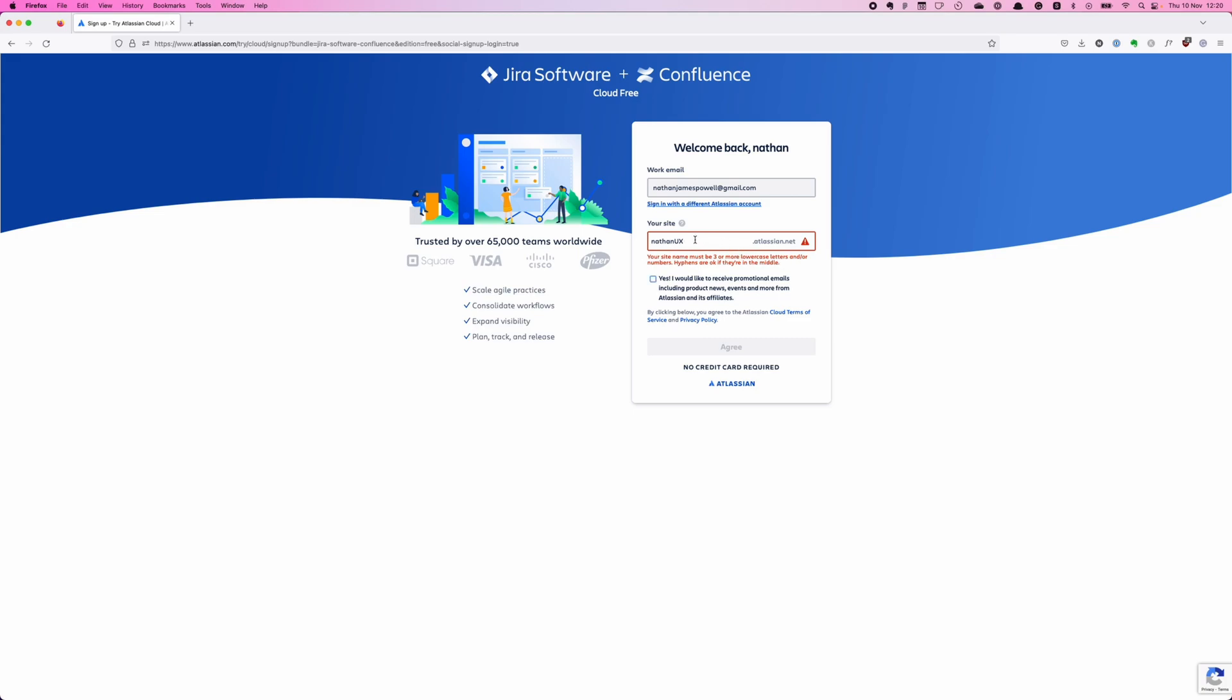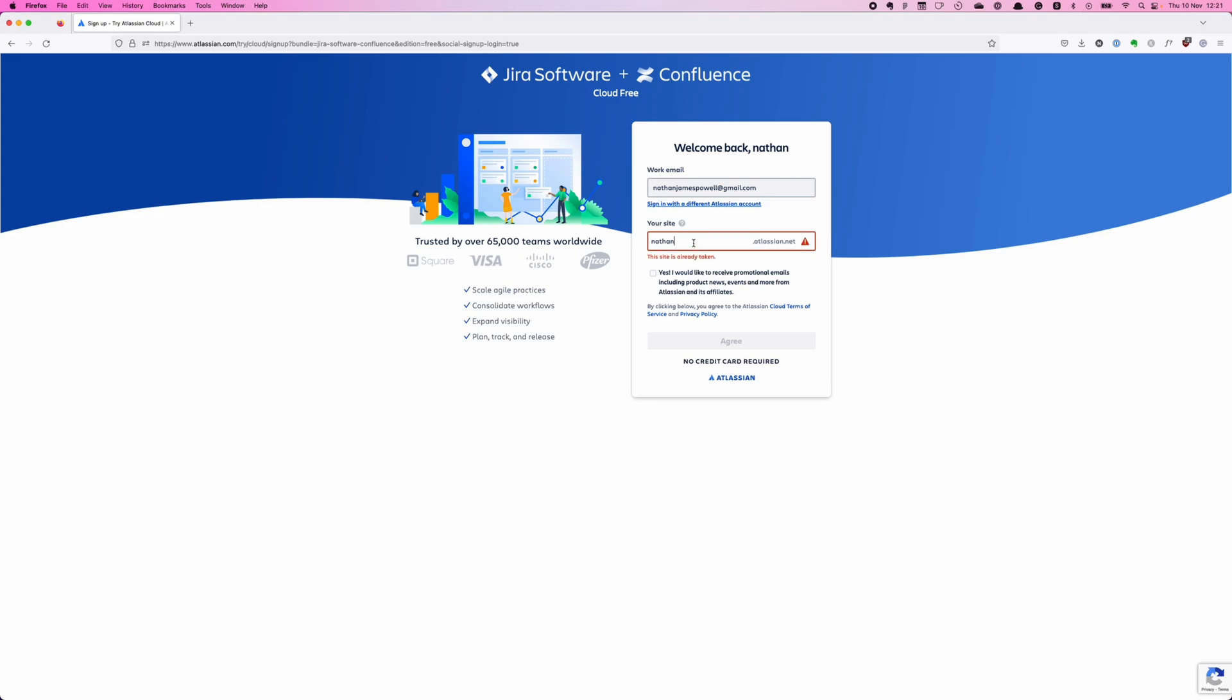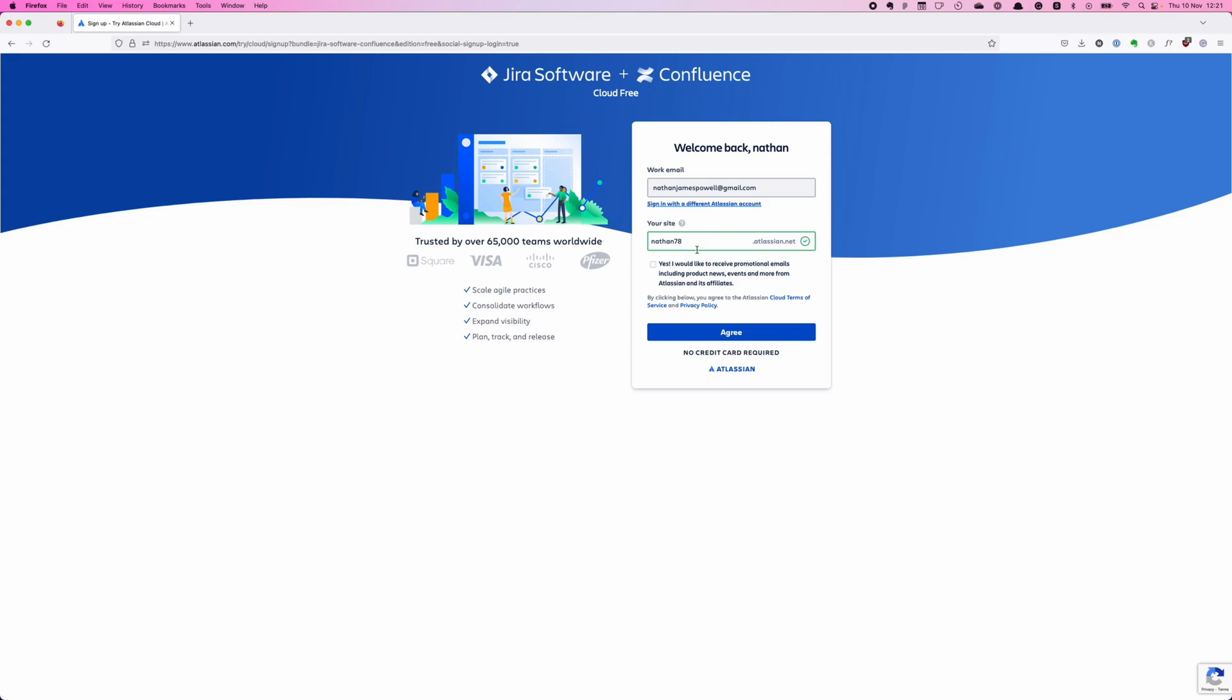Site must be three or more lowercase letters and or numbers. There's something I'm missing here. Must be at least three lowercase characters, numbers and letters only. So I can't have capitals at all? Is that the problem? See that's not very clear because it says three lowercase at least. It doesn't say I can't have uppercase. It says at least three lower. So that was confusing because my username does have UX in capitals.